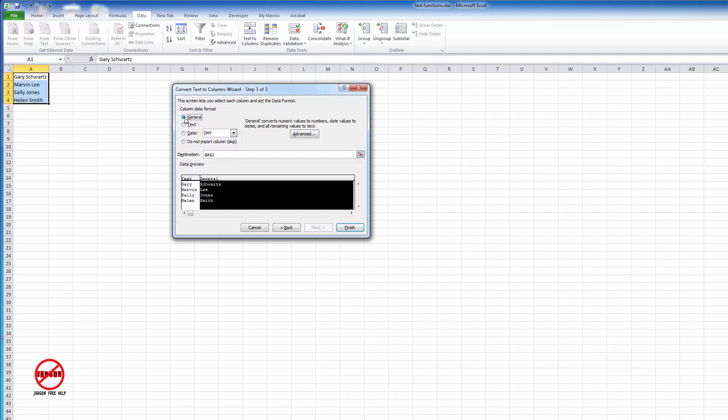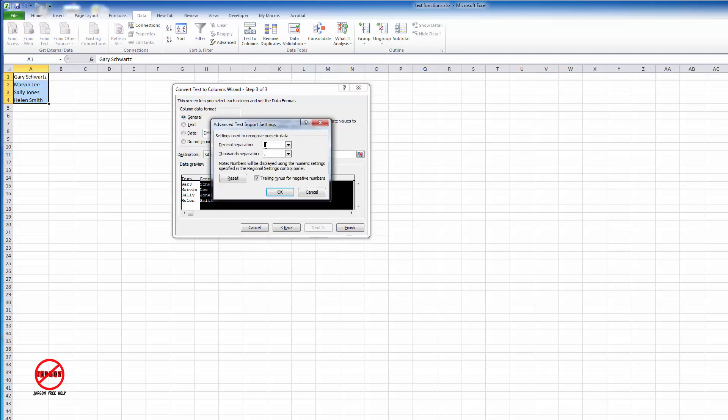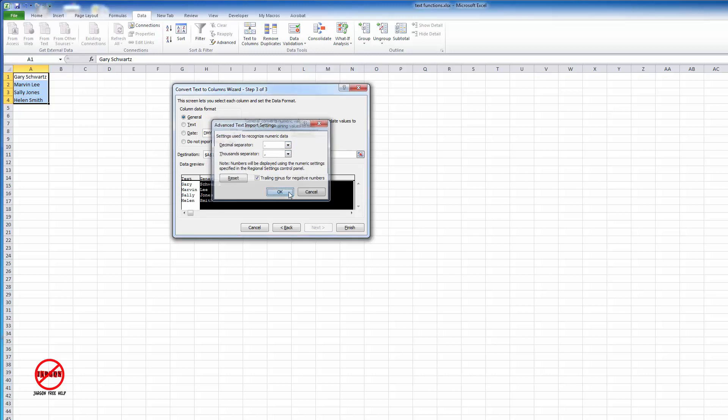You can also see if it's a column you don't want, you can not include it. It says 'import' - it's actually using the same wizard that is used for importing data. You can see it tells you: general converts numeric values to numbers, date values to dates, and all the remaining ones. If I click on advanced, you can see there's a decimal separator - we use a full stop here in the UK, in Europe they use a comma. The thousand separator is a comma here as well. I'm just going to leave that and click on finish.